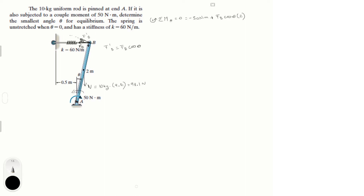That projection, F_B cosine theta, times the distance from A to B which is 2 meters, is positive because it's turning it counterclockwise. Then you have the weight W times sine theta times one — the half-length of the rod, since 2 divided by 2 is 1 — and it is negative because it's trying to turn it clockwise. This is equation one.